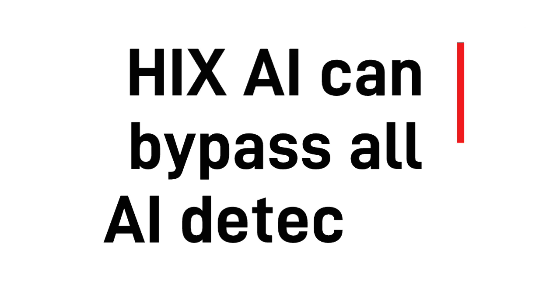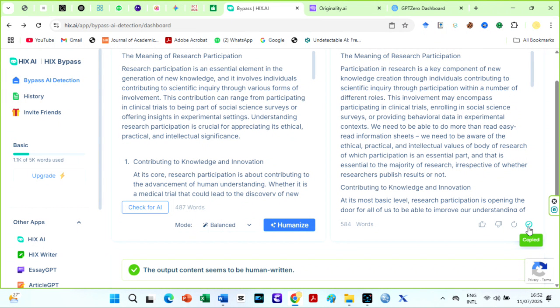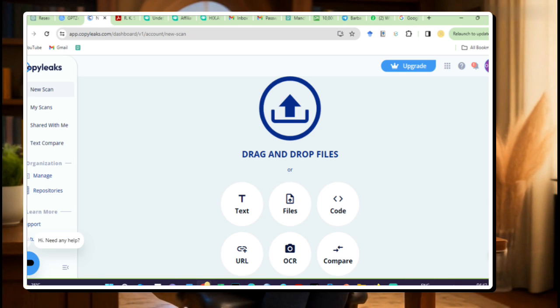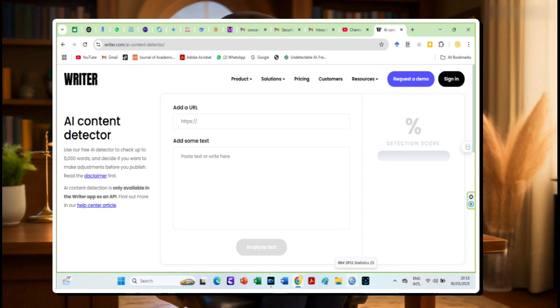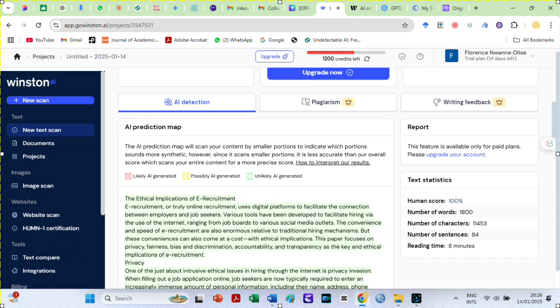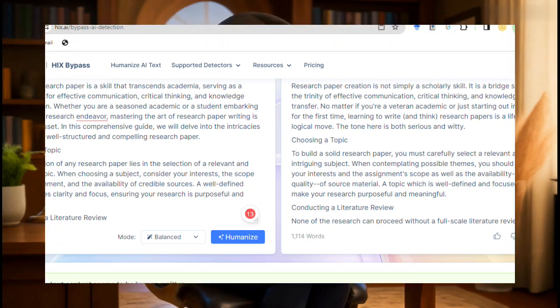Number 5 reason you should use HIX AI Bypass is that it can bypass all AI detectors. I have tested it on every single AI detector from basic ones like Quillbot, Copyleaks, Writer AI detectors, to more advanced ones like Turnitin, Winston AI, and Originality AI 3.0. You can check a video suggested in the description box to see how HIX AI actually bypassed Turnitin.